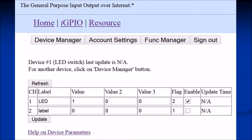In this view, you can see the LED channel one showing a value of one. You'll notice the last column says 'update time: not applicable.' That's because the device has not been updated since we have not yet built the device. Once the system is up and running, you'll see the time at which the device last accessed the website.